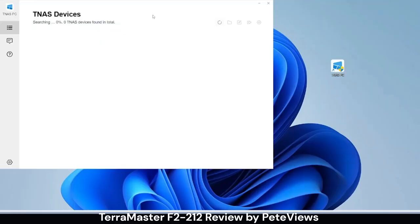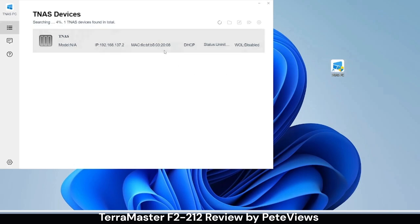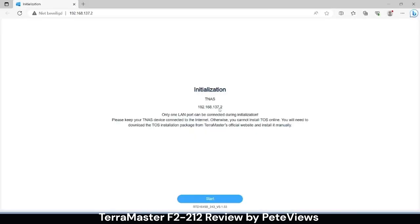Using the TNAS PC app we can search for TerraMaster products on the network and click the connect button in the top right of the menu. The web browser will now open on the initialization page of the NAS and we press the start button.